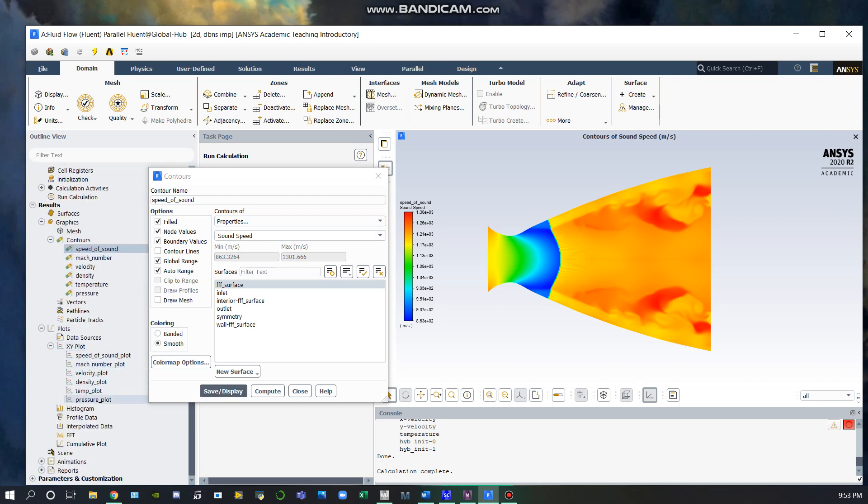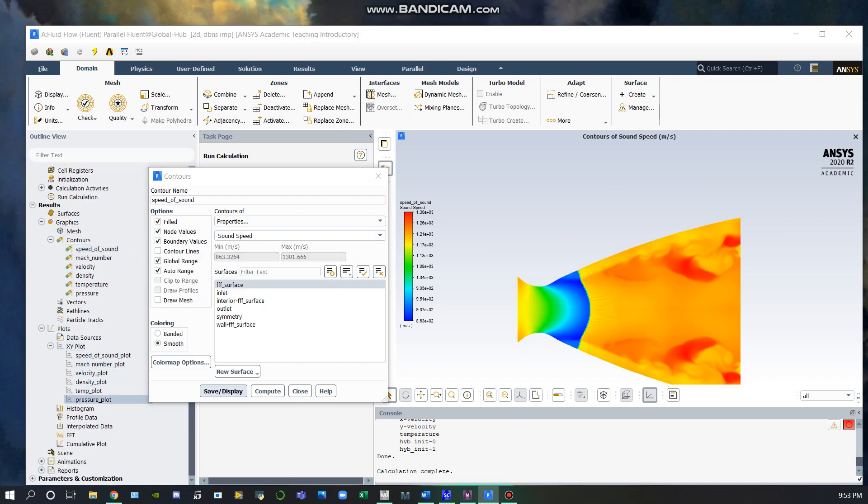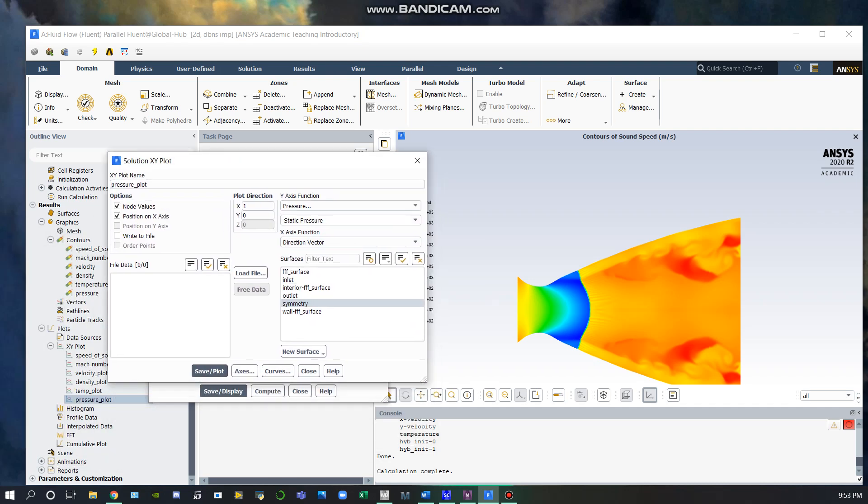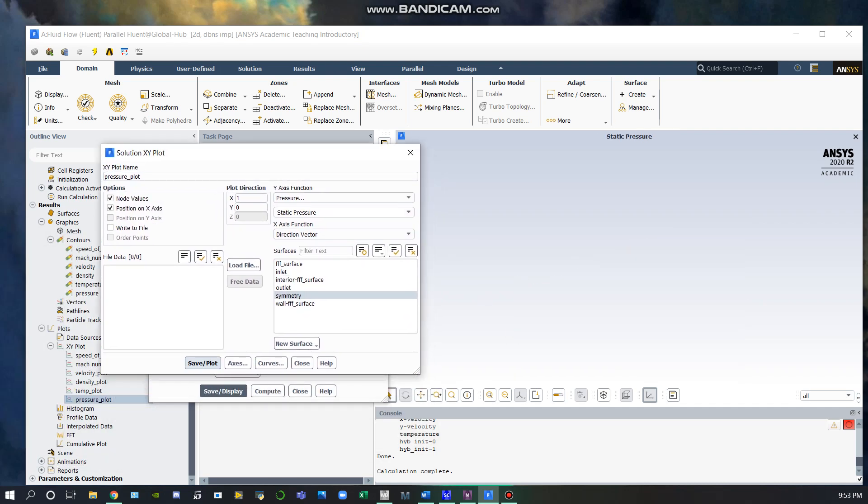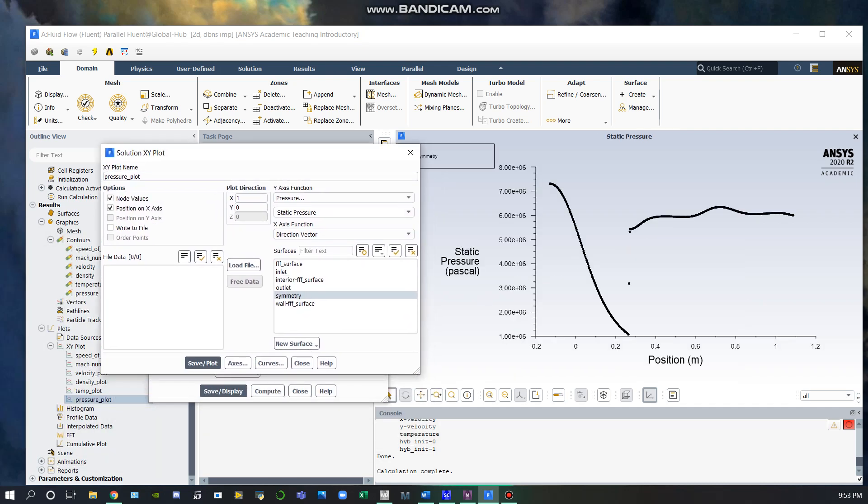Below here are my plots of the data. Here's my pressure plot, which again shows exactly where the shock takes place inside the nozzle - at about 0.28 meters down the length of the nozzle.